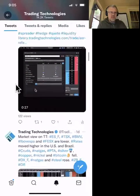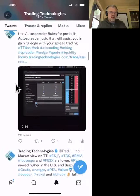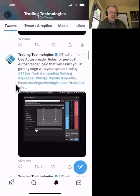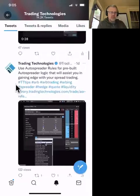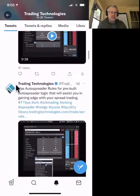Another AutoSpreader rule — pre-built AutoSpreader logic will assist you in gaining edge in spread trading. We covered that already.